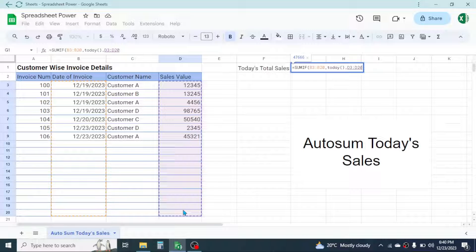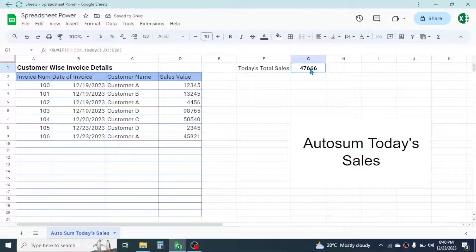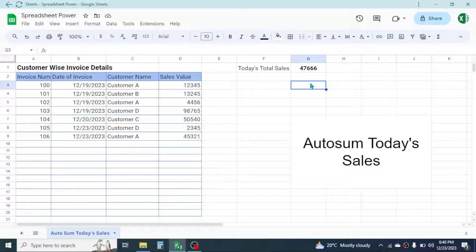Now close the bracket, then press Enter. And here you see the sum of today's sales is calculated by using the SUMIF formula. So this is the way of calculating today's sales automatically in Google Sheets.